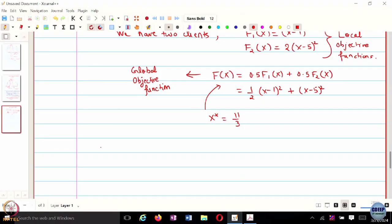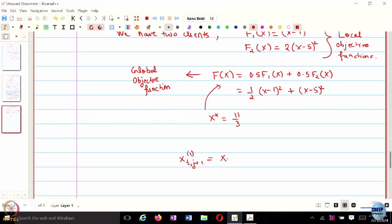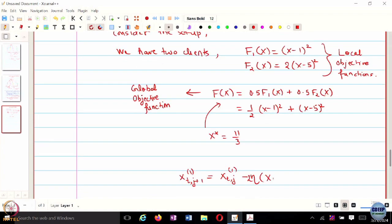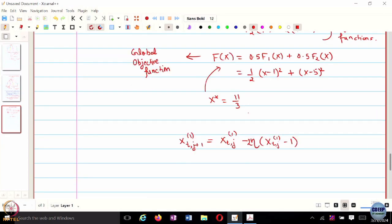Let's see how each step looks in the context of this example. We assume each agent runs τ₁ and τ₂ number of local updates respectively. For agent 1, the update equation is: x_{t,j+1}^1 = x_{t,j}^1 - η · ∇f₁(x), where the gradient of f₁ is 2(x - 1). Is this clear?